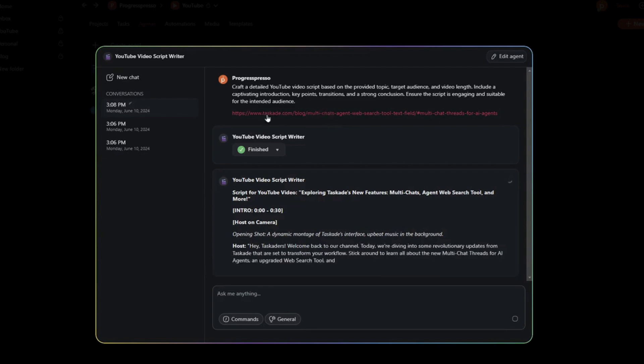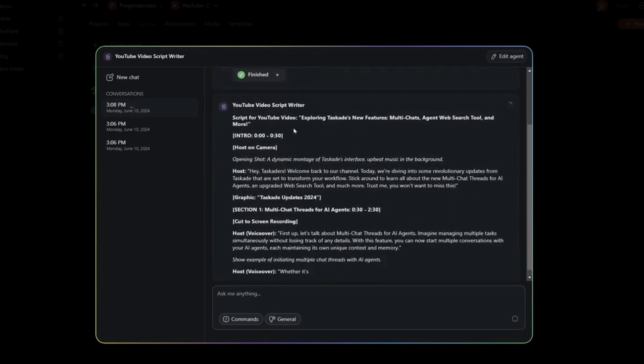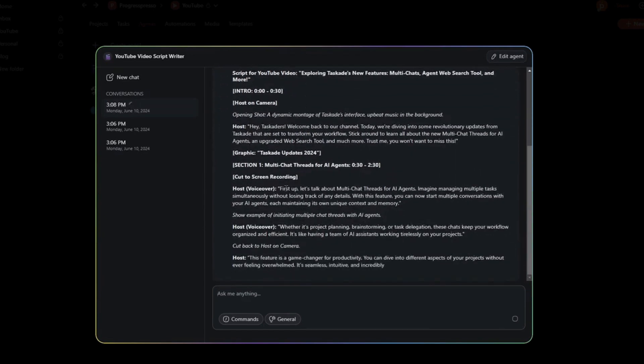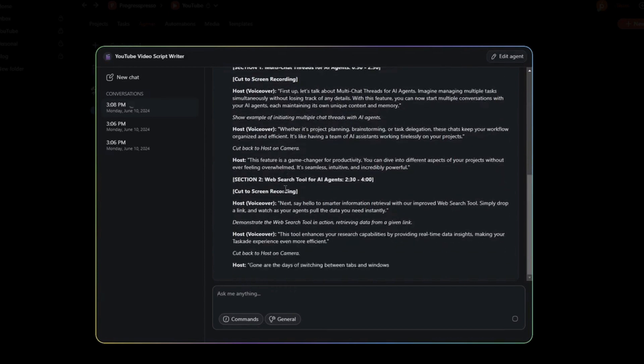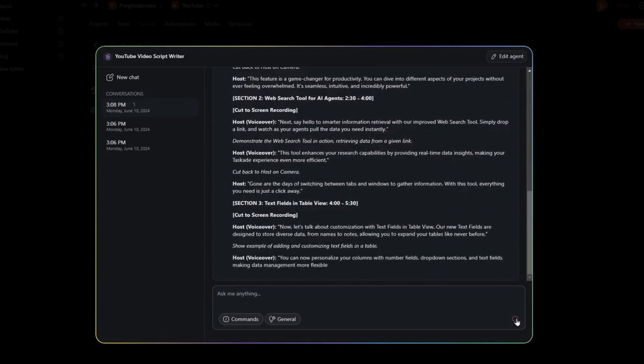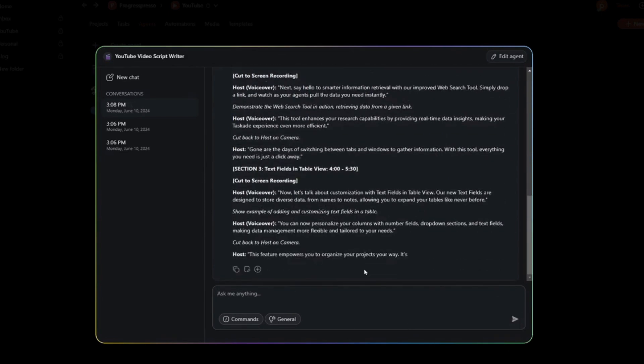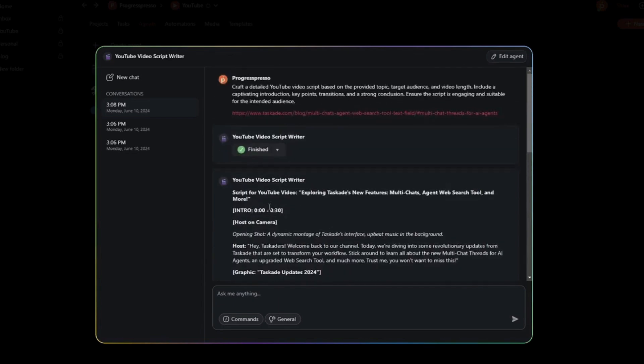Before we begin, I want to say that I do have another video where I went through some of the functionalities included in the previous Taskade update, which was really only a couple of days ago. So if you want to review that video, I'll go ahead and leave that link in the description.